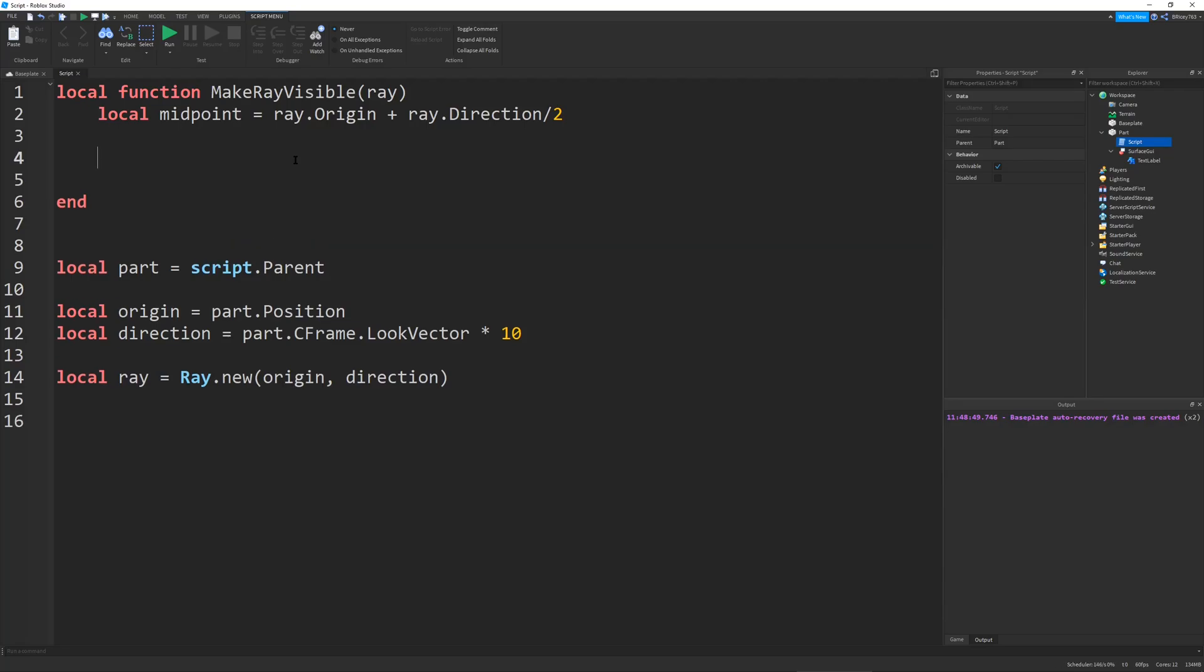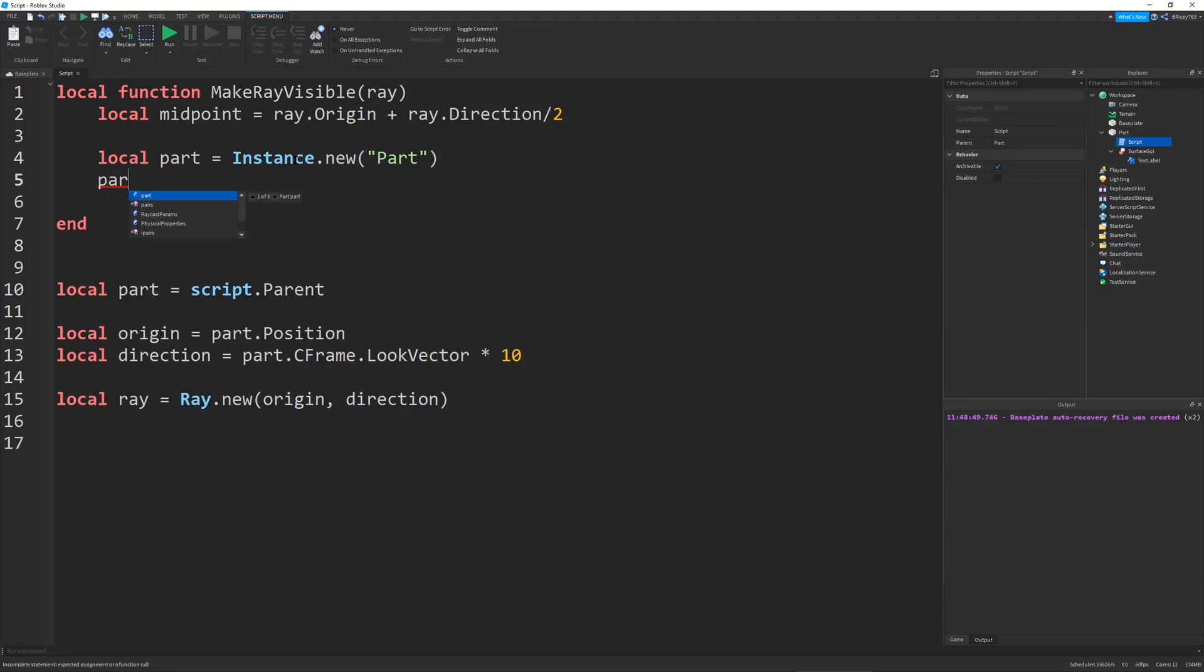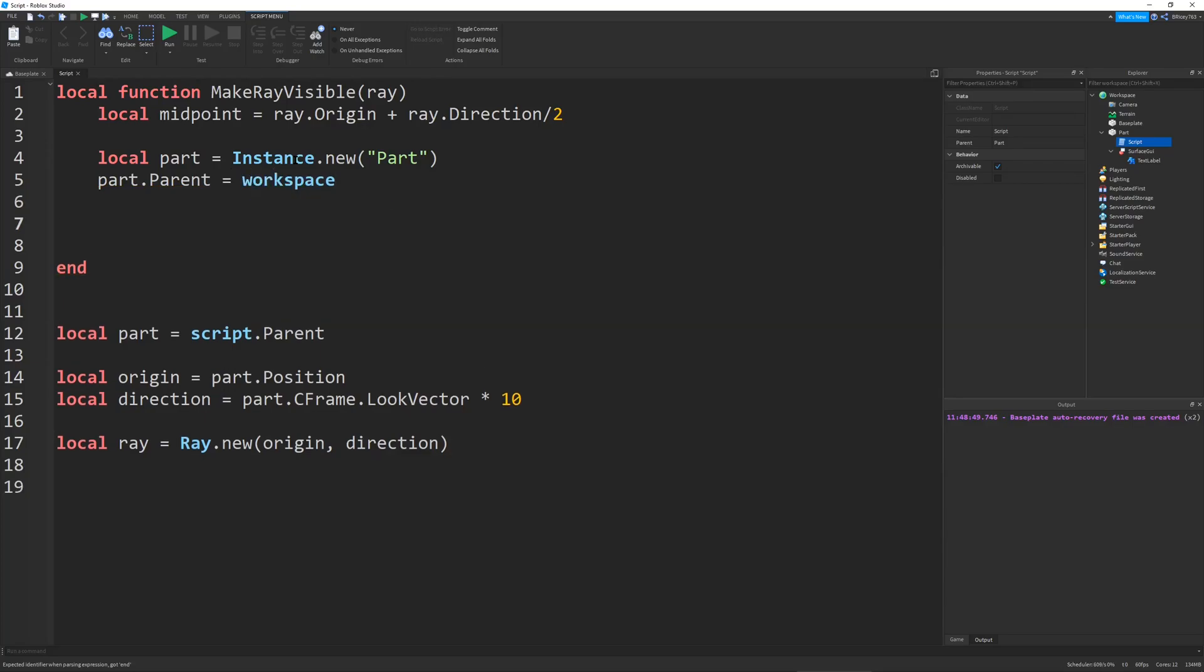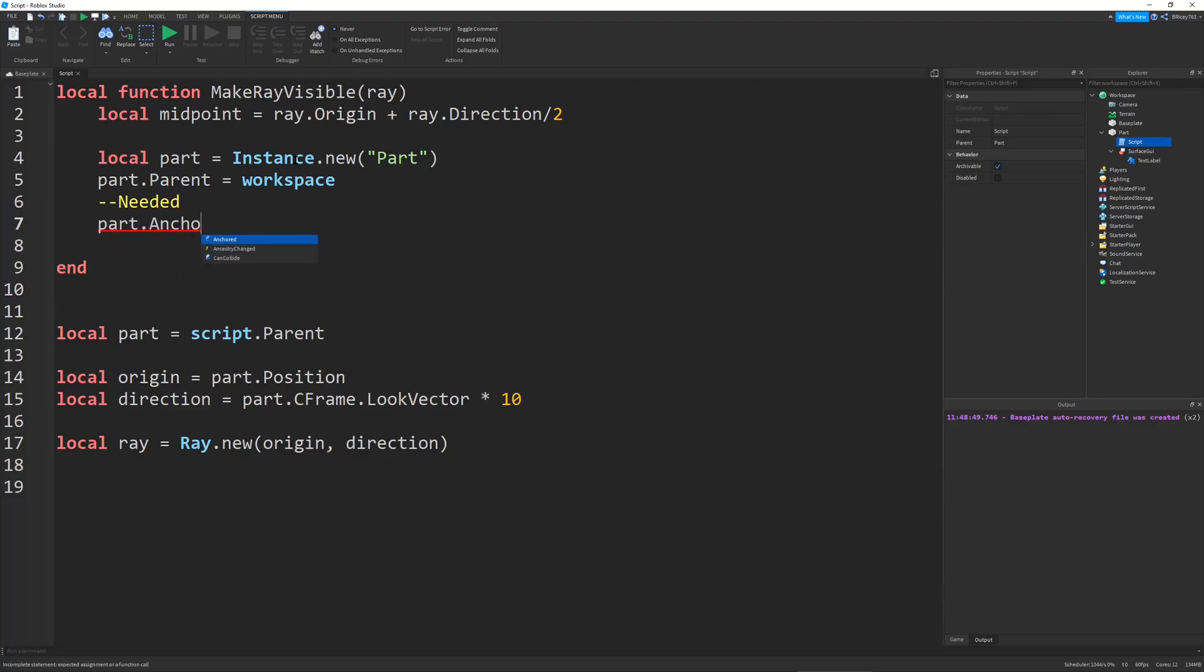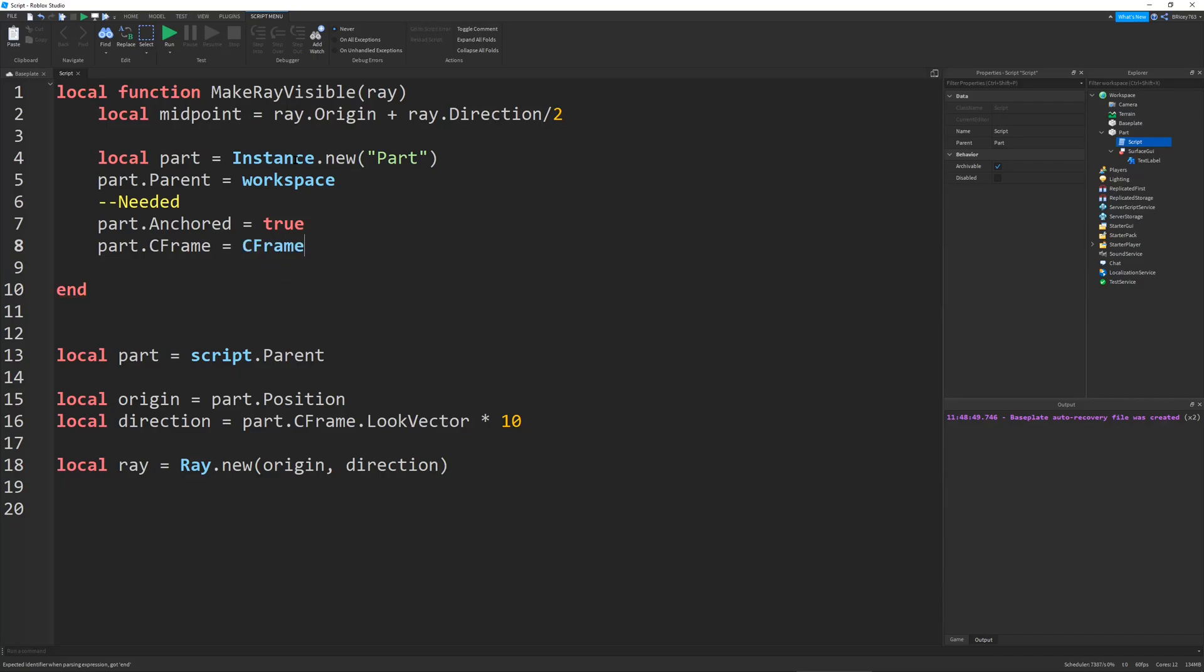And your part and your ray. But now we have to make the part. So, local part equals instance.new part. Wrong thing, I pressed enter on the wrong thing. Whoops. So, part. There we go. And our part.parent will be the workspace. This is just so we can see it. And then these are the necessary to make the part actually work. So, these are needed. And these are the properties that we'll change. So, the part should be anchored. So, part.anchored equals true. And then this is an interesting part. This is where the part actually gets positioned. So, part.cFrame equals cFrame.new.